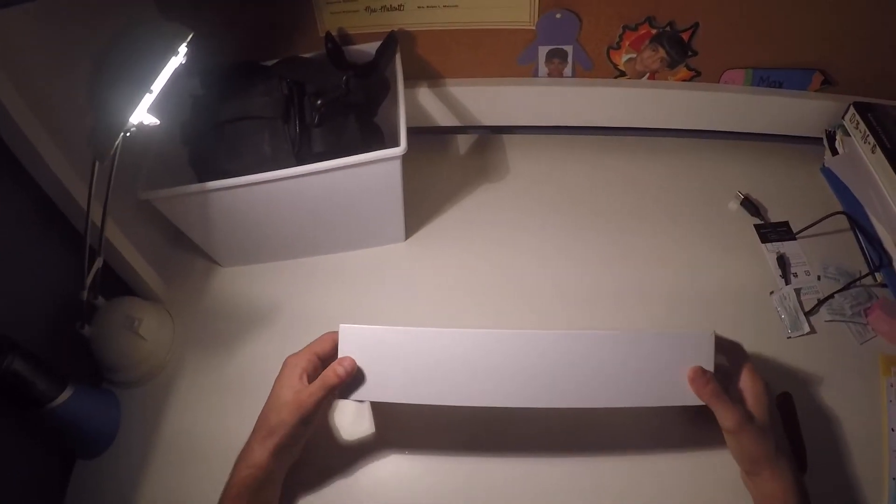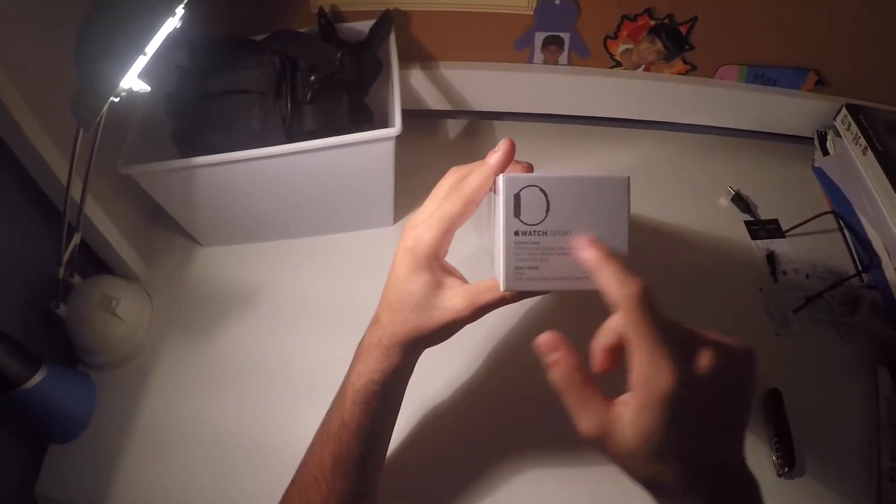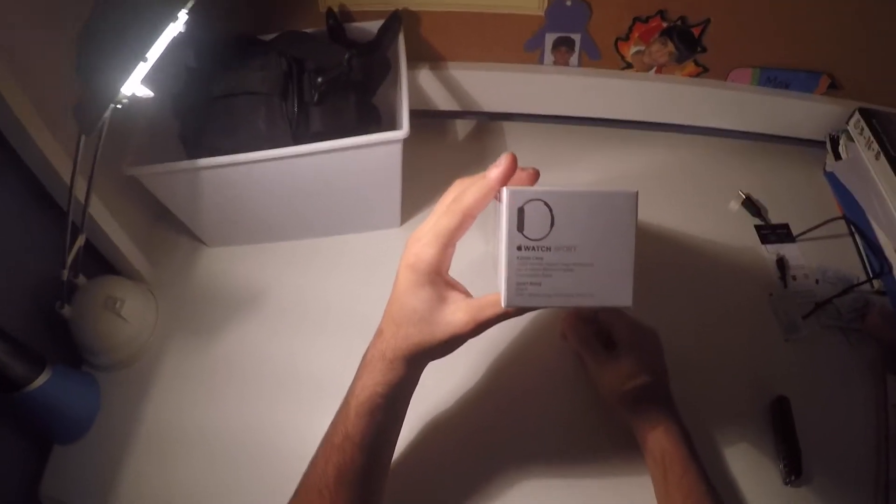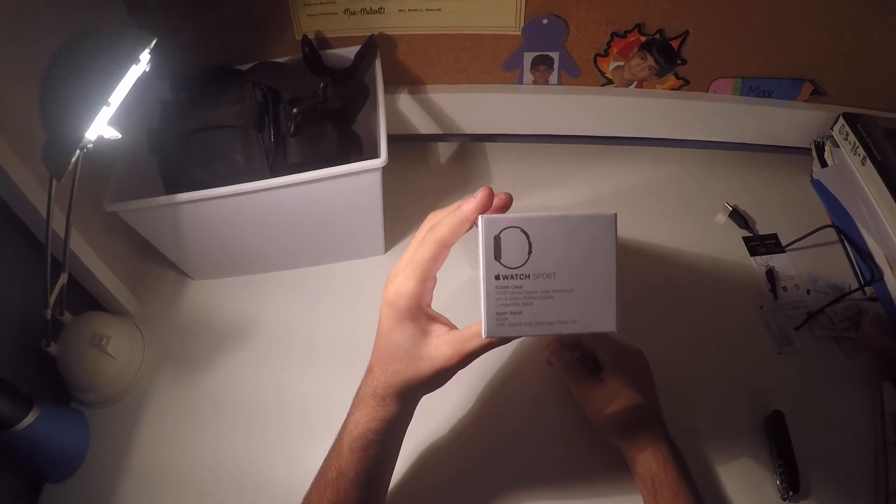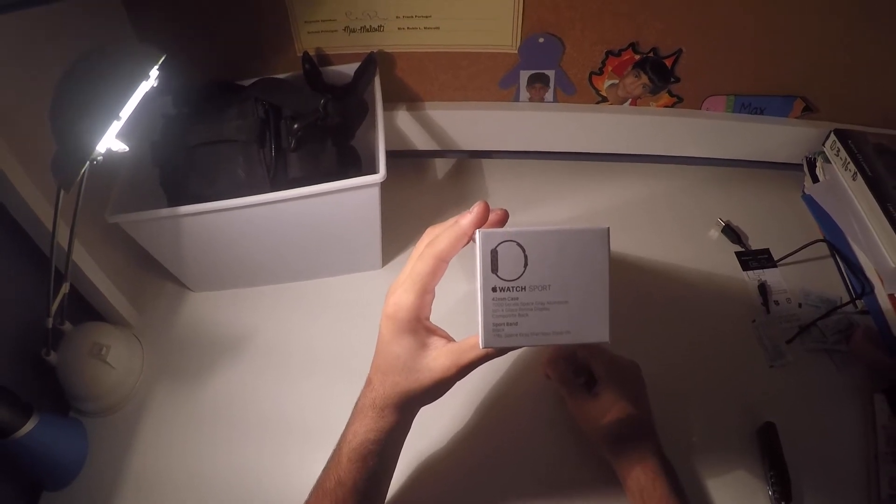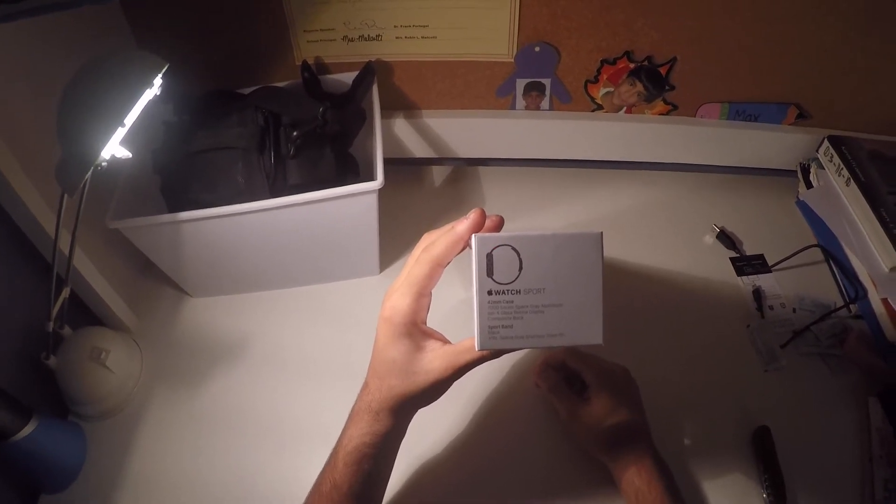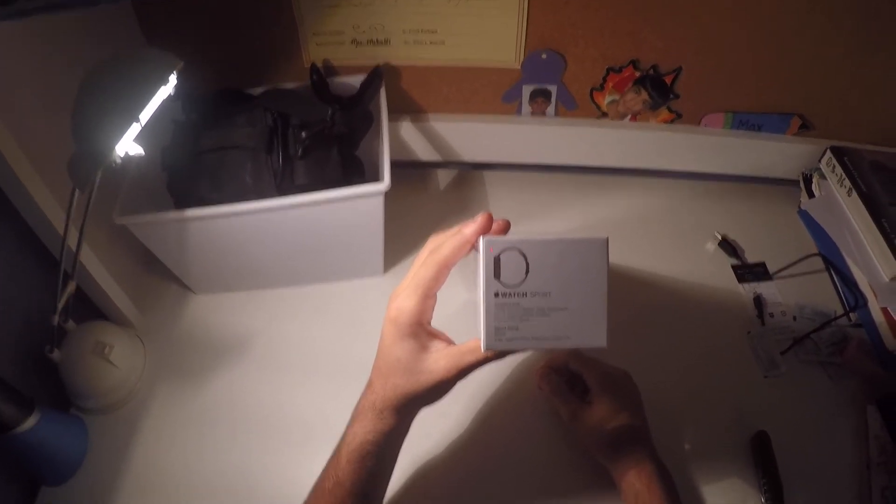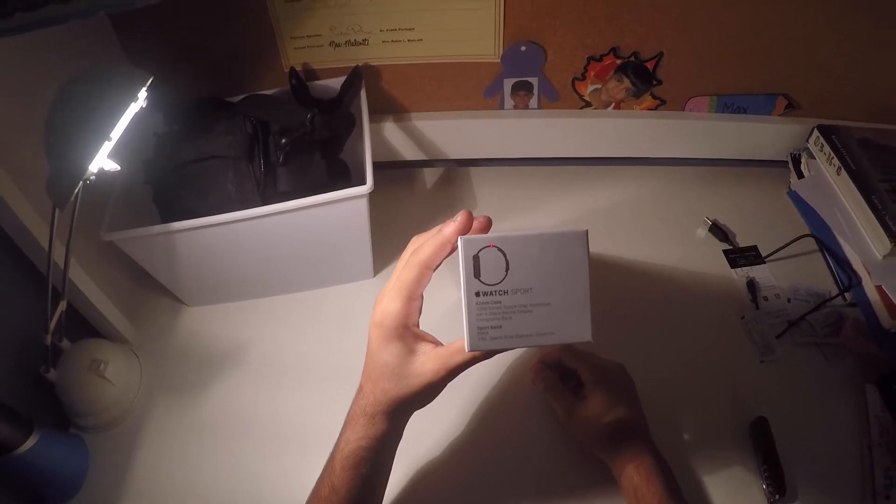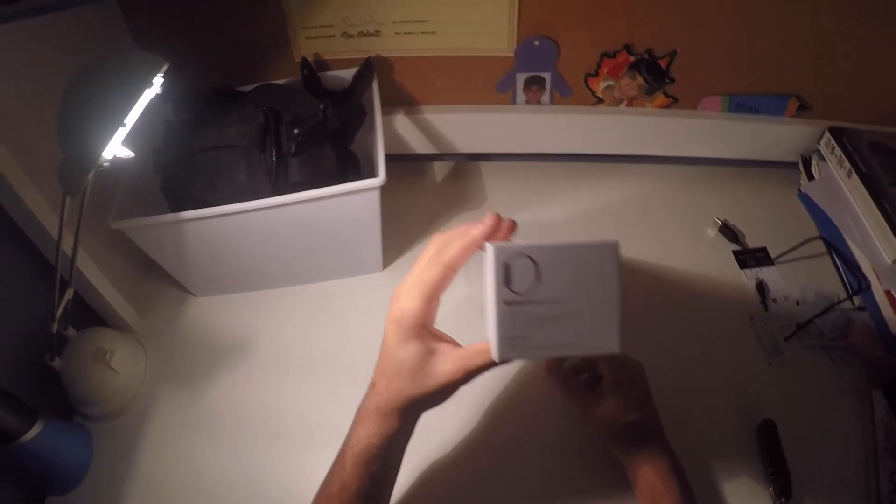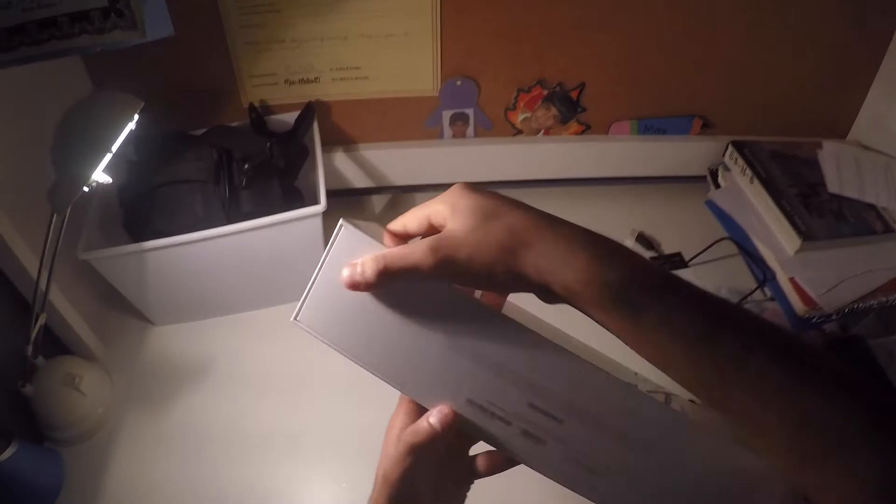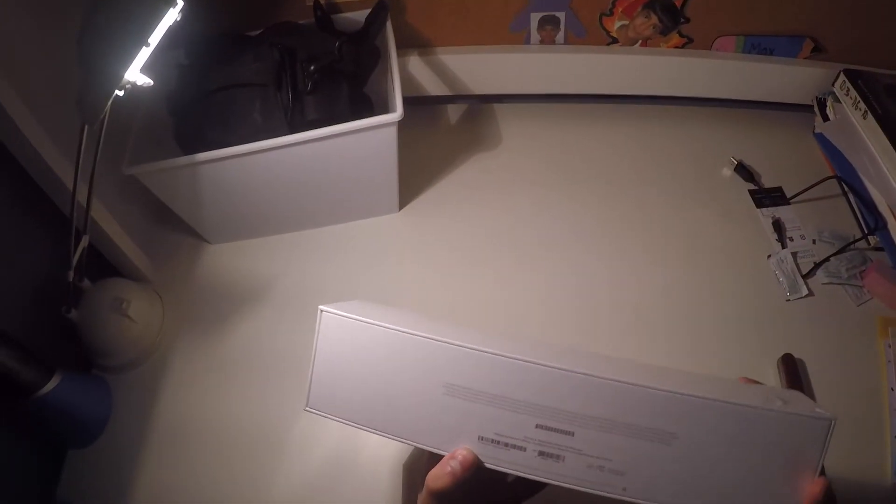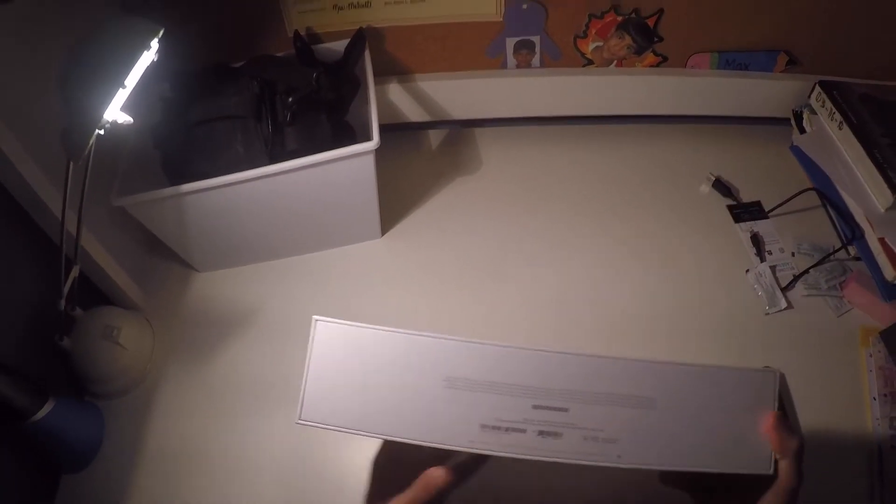So here's the Apple Watch box. Pre-standard Apple Watch. Watch Sport 42mm case, 7000 series space grey aluminum, Ion-X glass retina display, composite black sport band black, 316L space grey stainless steel pin. And on the bottom, it shows what comes in the box.